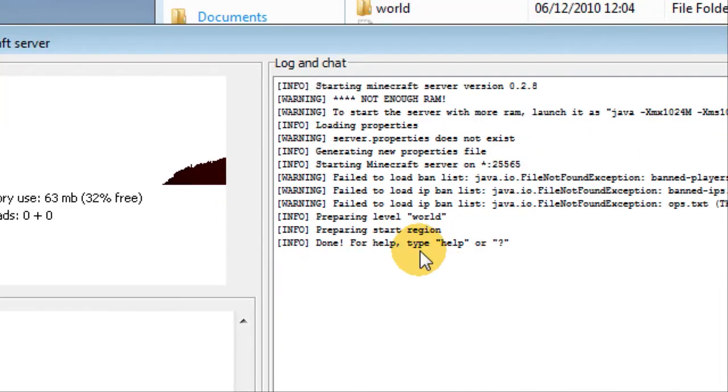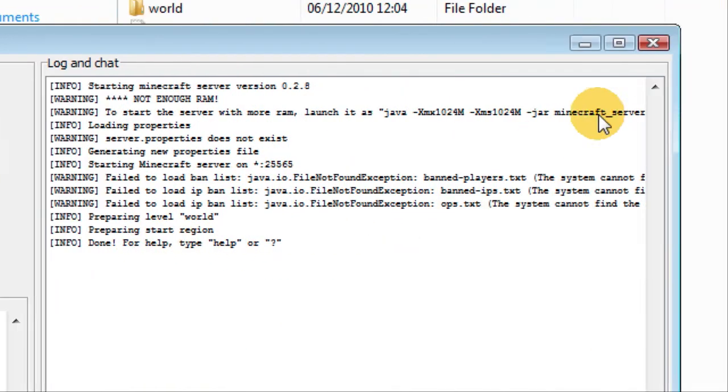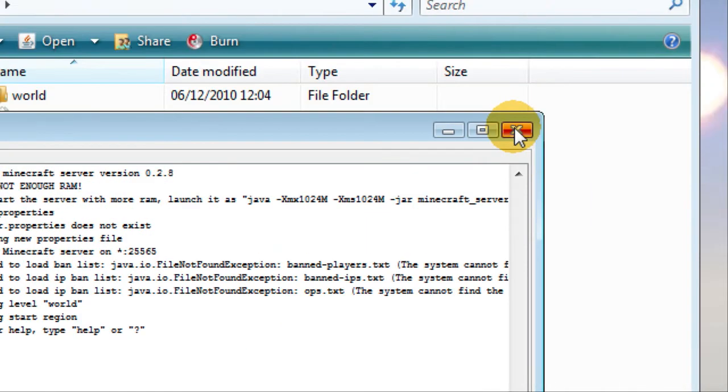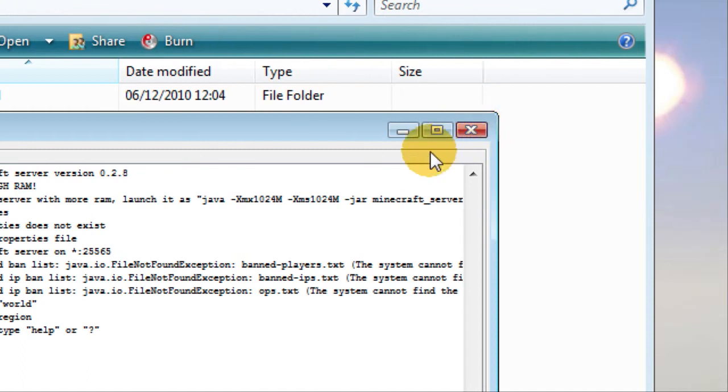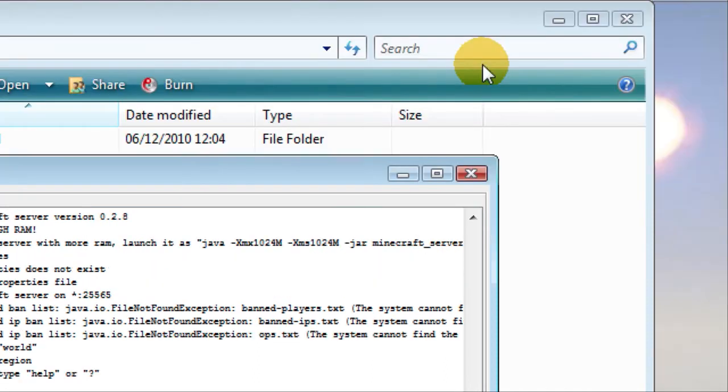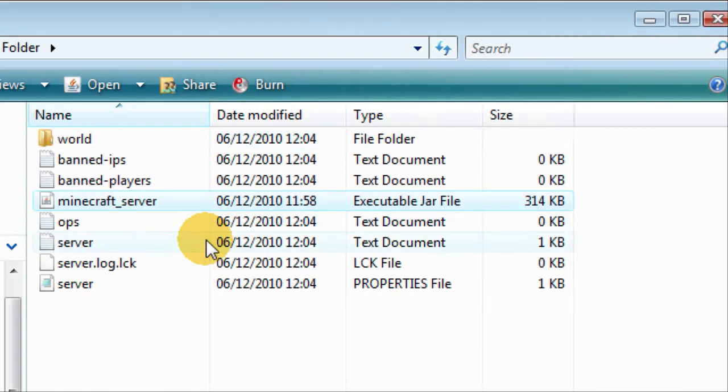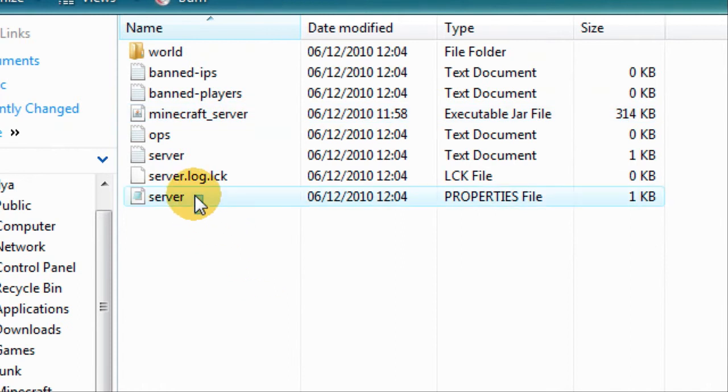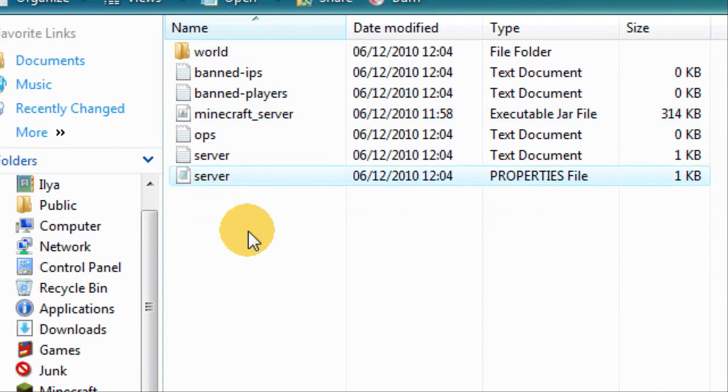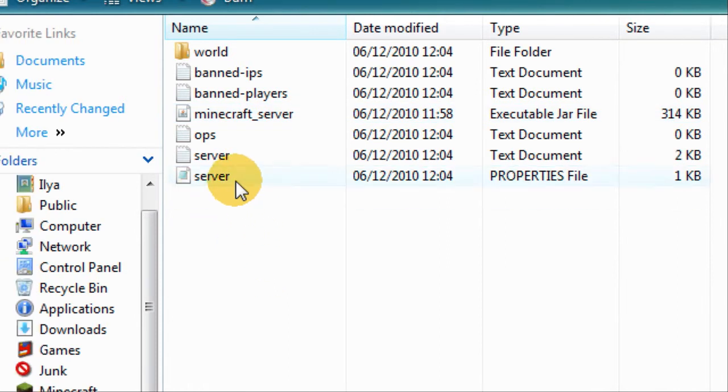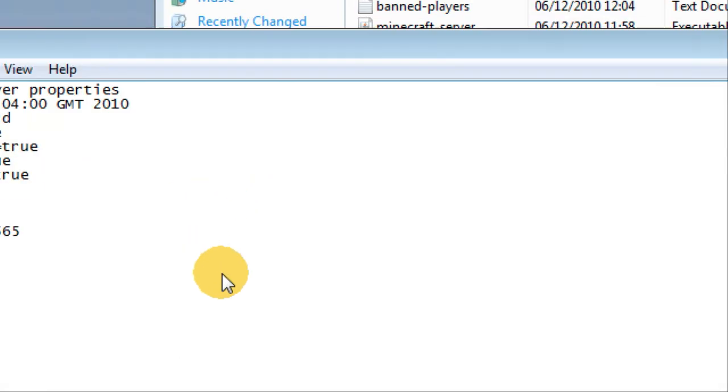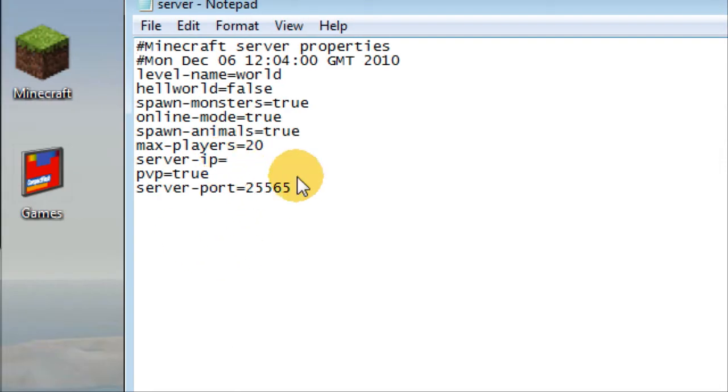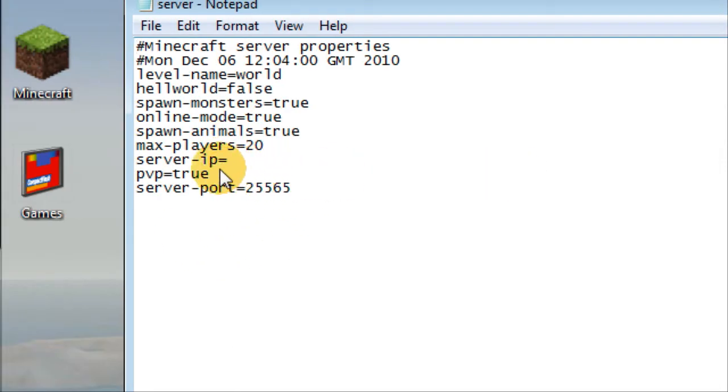There you go, just press X and it should close. Here you have the server properties file. This is pretty much like your options. You have your port and you have your server IP.